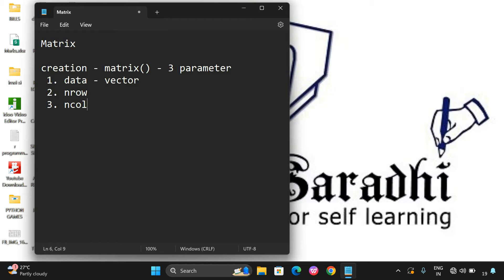For example, if the number of rows are 2 and number of columns are 2, the data should contain 4 elements. And if the number of rows is 3 and number of columns is 3, then the data should contain 9 elements. So three parameters: data (a vector with elements), number of rows, and number of columns.